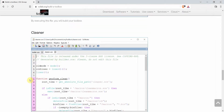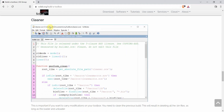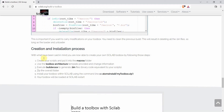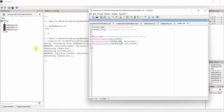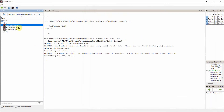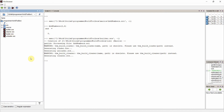According to the documentation, by executing 'builder.sce' you will build your toolbox. It will also generate the cleaner file automatically, so you don't have to write that explicitly. Going back to my environment, I run 'builder.sce' and see what happens. After execution, it has created a few files in the macros folder: a dot-bin file and library files. At the root level of the toolbox, other files such as cleaner, loader, and unloader were automatically created.